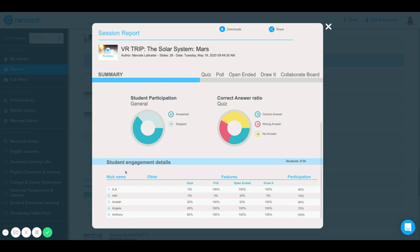You can see your students' names, their participation percentage, via features that you inserted into your Nearpod lesson. You can also see total participation.